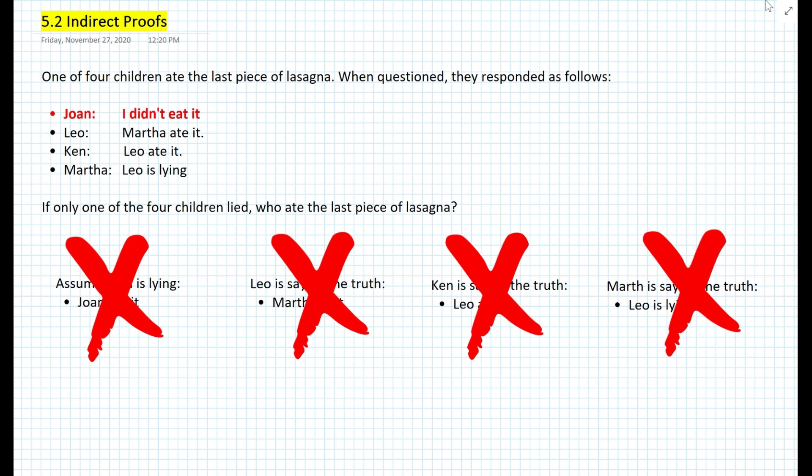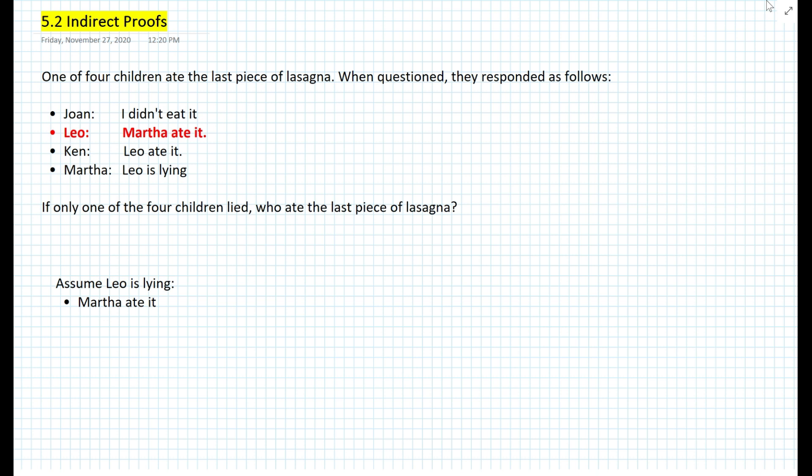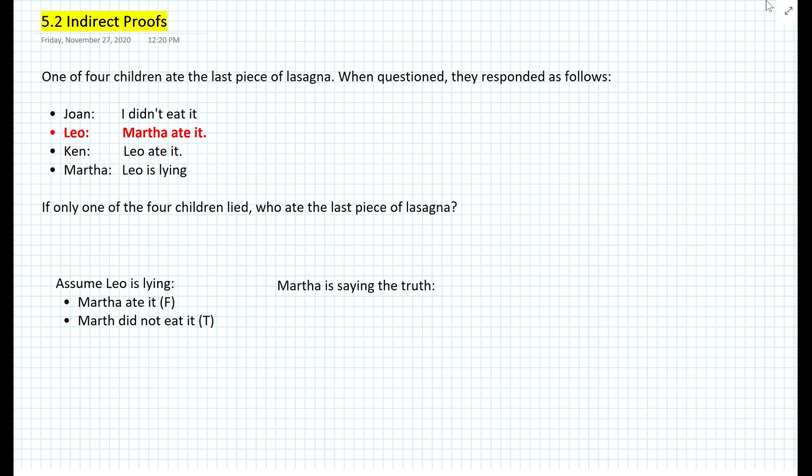Let's assume that Leo is lying now. He's saying Martha ate it, so if he's lying, that means Martha did not eat it — that is a true statement. If Leo is lying, the other three are telling the truth. Martha is saying the truth that Leo is lying, and we know that is a true statement. So far, we do not have a contradiction here, because we assumed Leo is lying and Martha is confirming that.